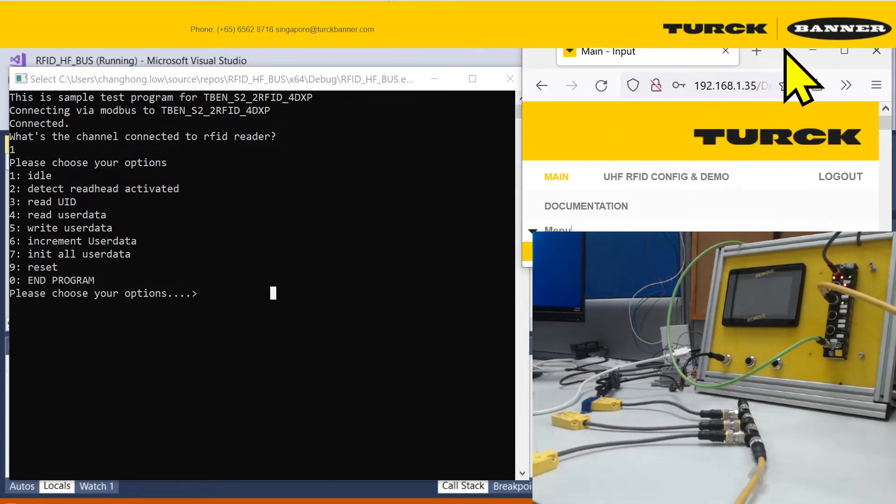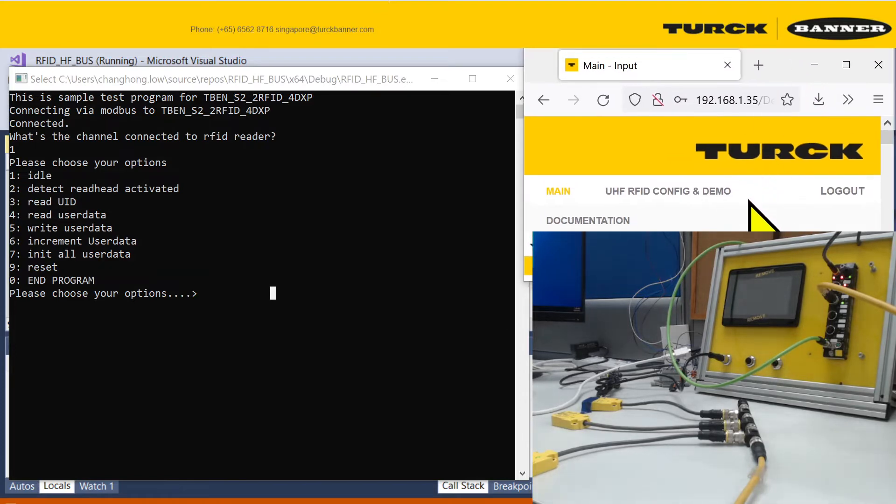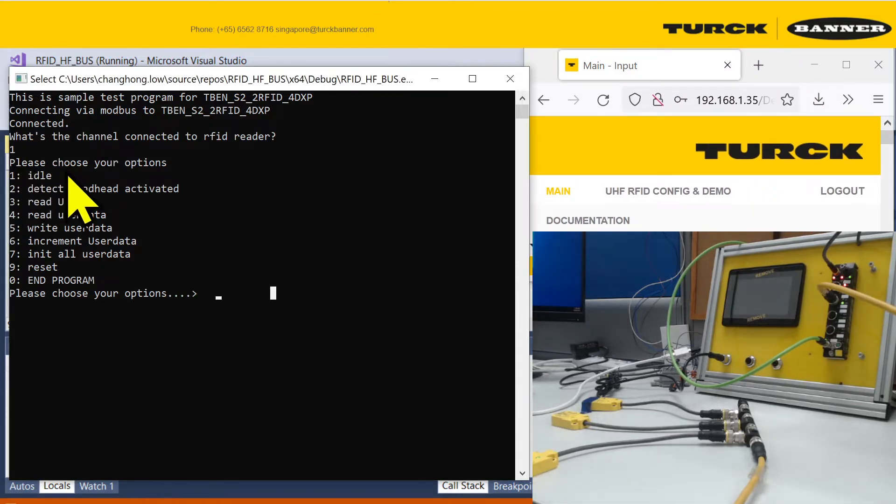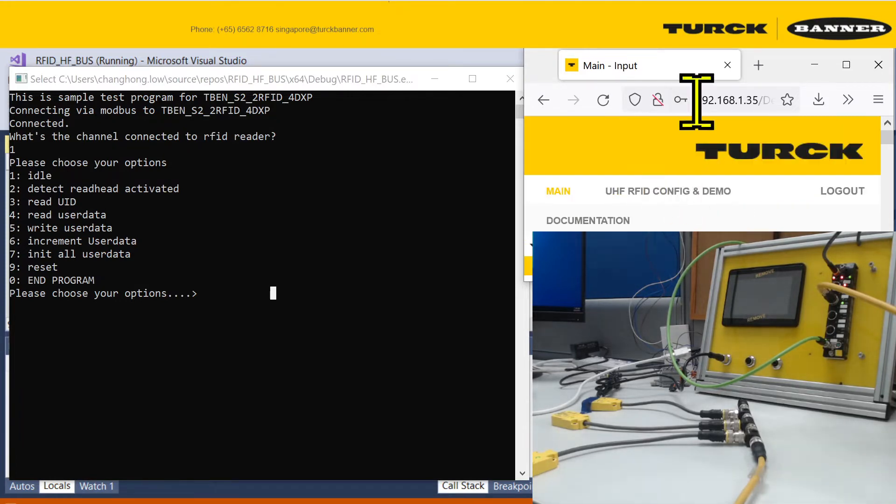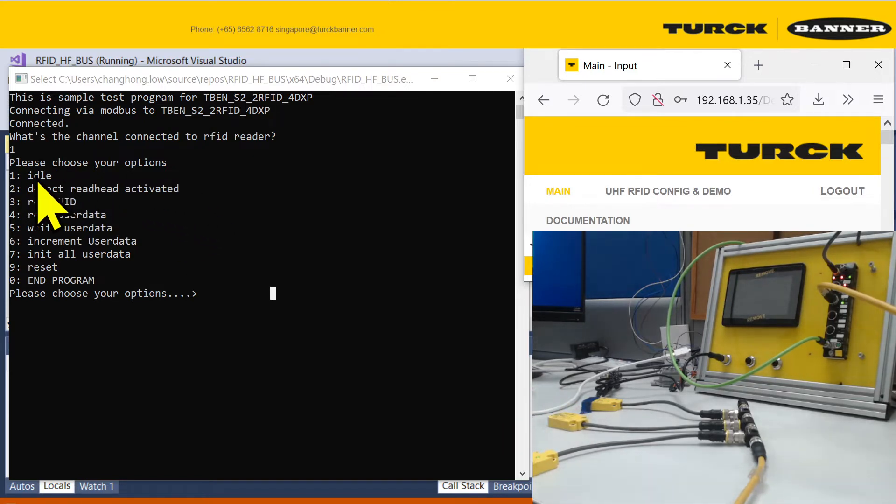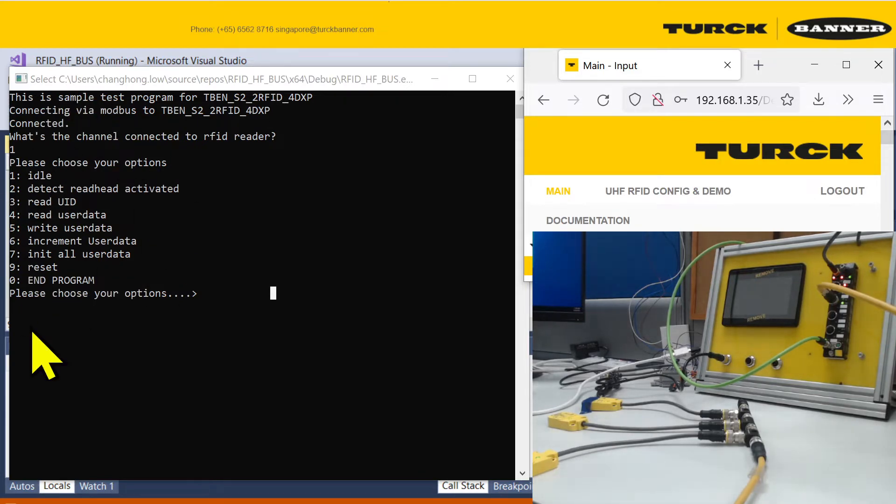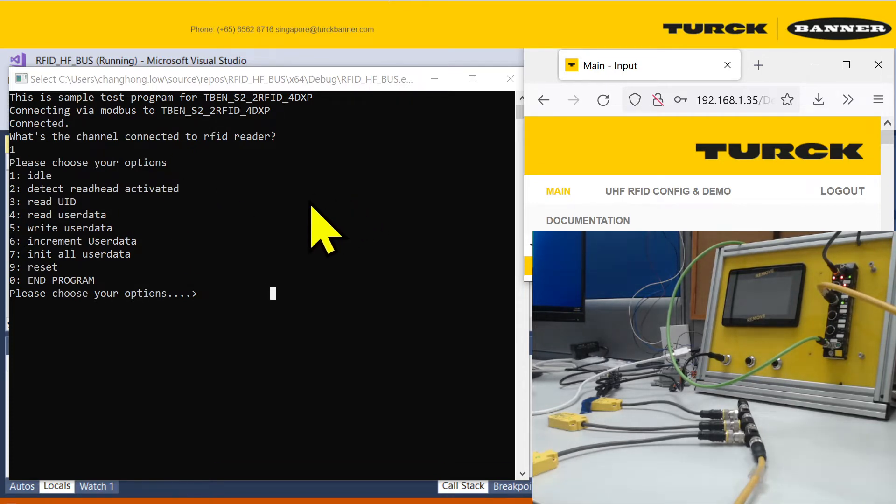The first option is to bring your read head to idle. The RFID read heads, the channel has different command modes that you need to execute in order to do certain functions, such as the reading mode, or the writing mode, or the continuous mode.